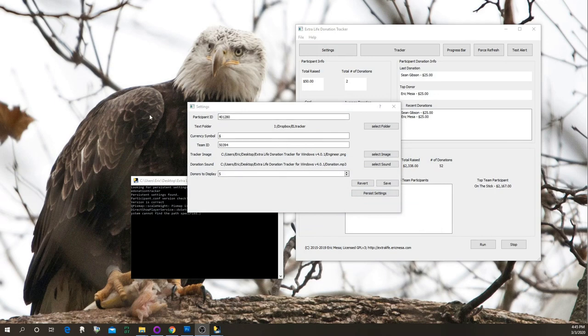The next thing you need to change is the text folder. The way this program works is it creates a bunch of text files representing things like how many people have donated, what the latest donation was, who the top donor is — all those things go in that folder. I use Dropbox so that I can run this on Linux or Windows and it updates the same files either way. But you can put it in any folder on your system — we'll use that later when we set up OBS and XSplit.